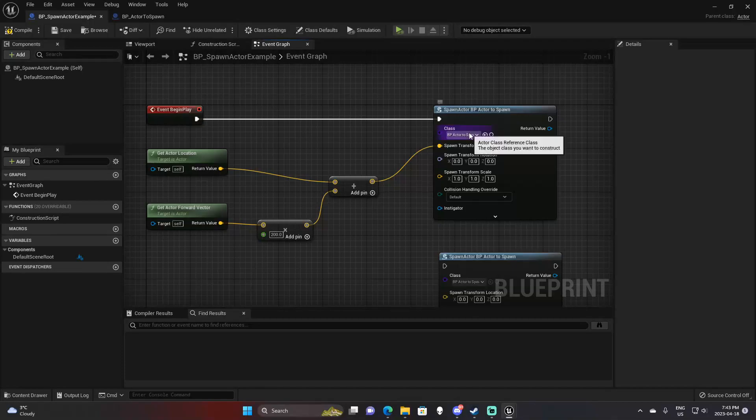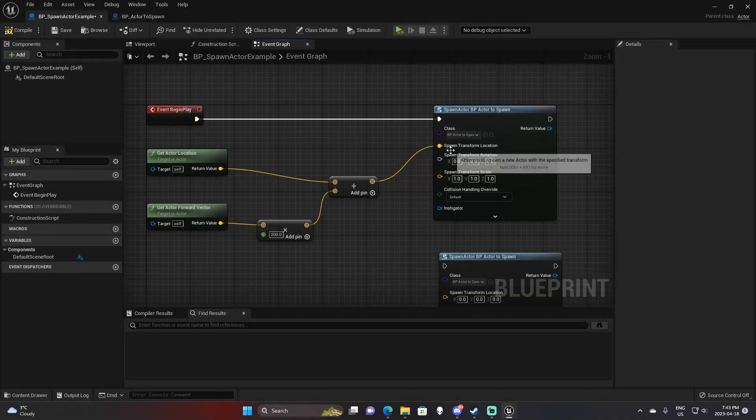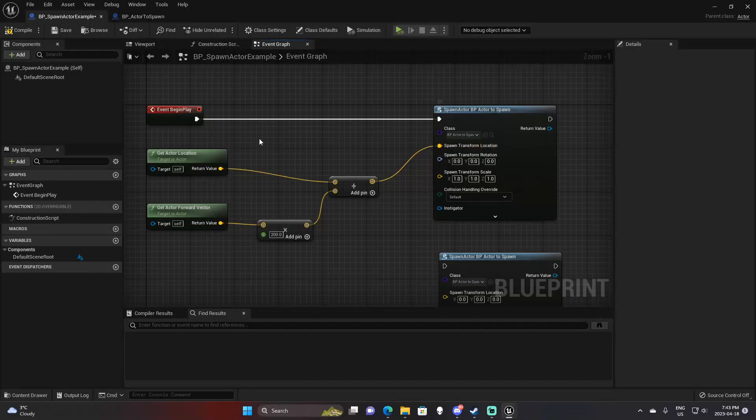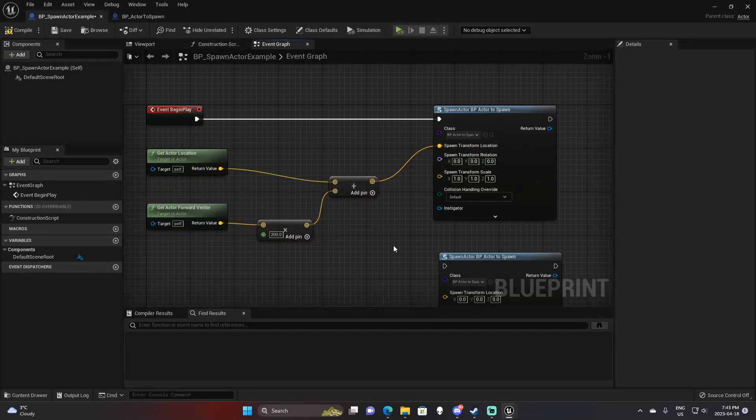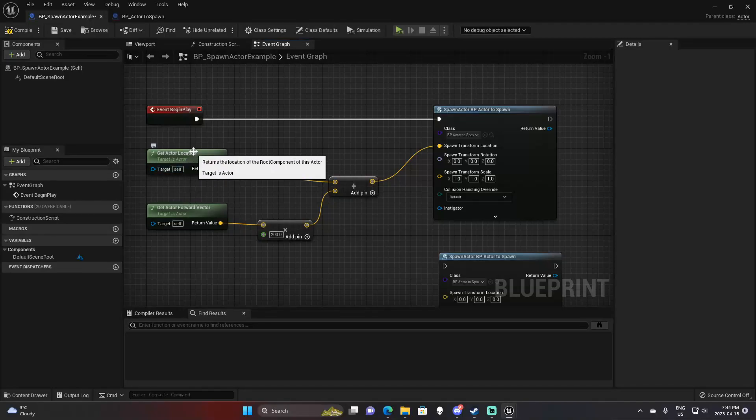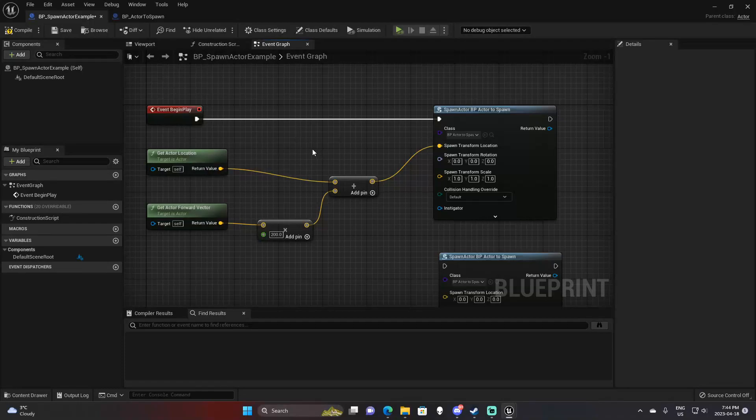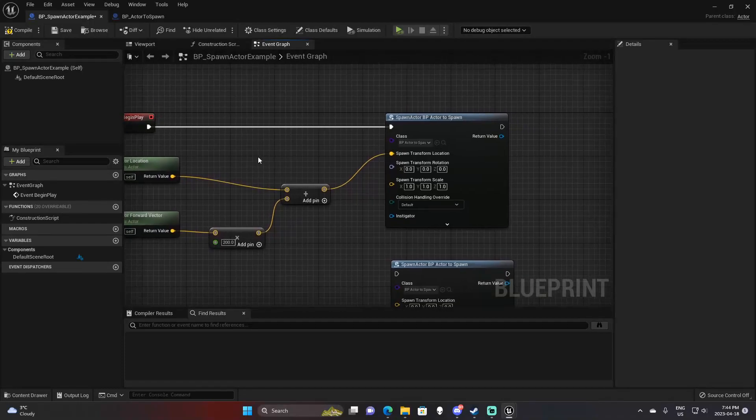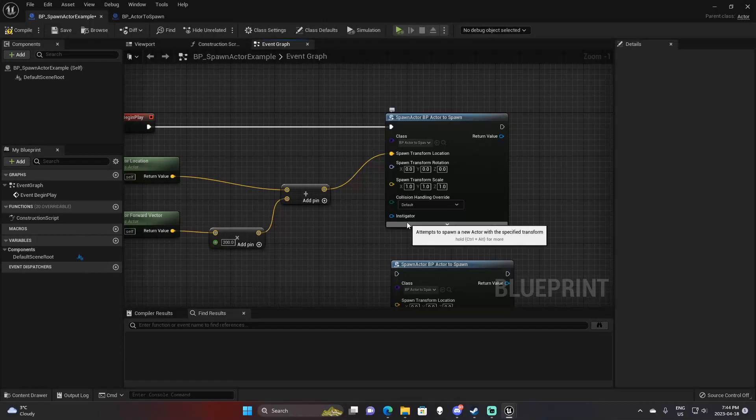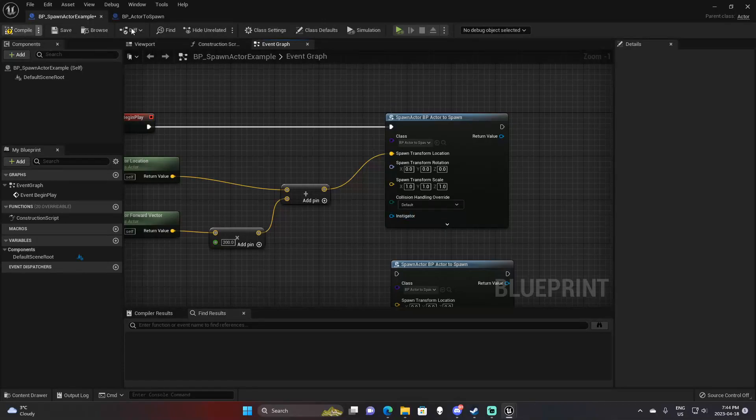I've set up a little example here so we can demonstrate it in action. Again, I'm spawning this BP actor to spawn. I split the transform and I'm passing in a location. This is similar to our get forward vector example I did yesterday, where we're going to be spawning at 200 units in front of the actor. We're going to be using default collision override and no instigator because we don't really have a need for that right now.